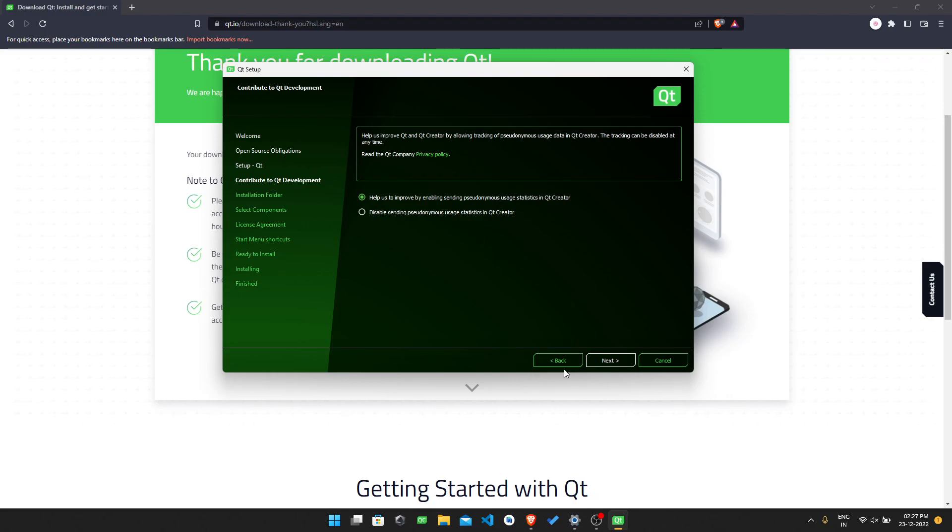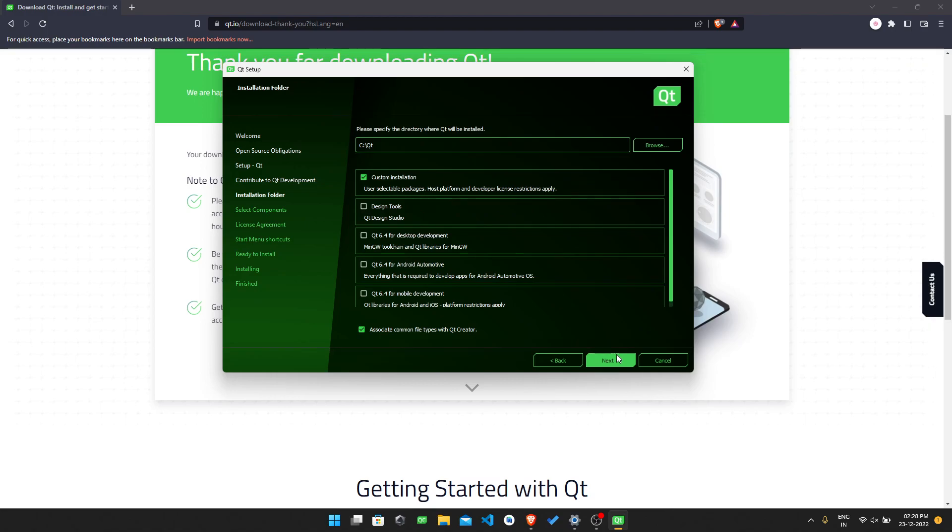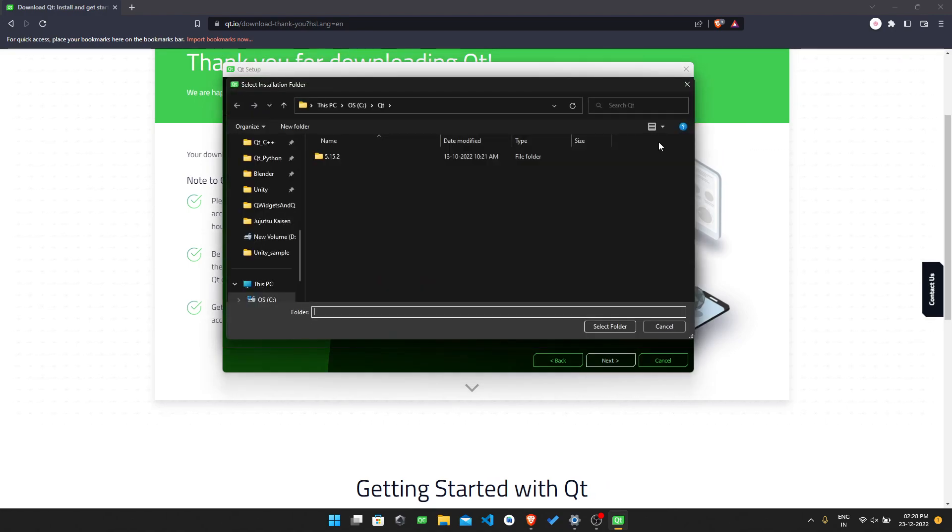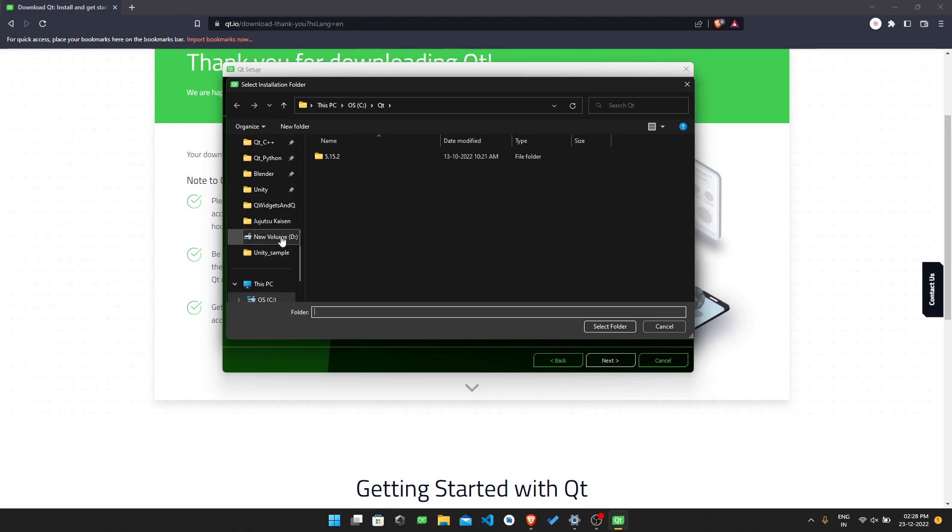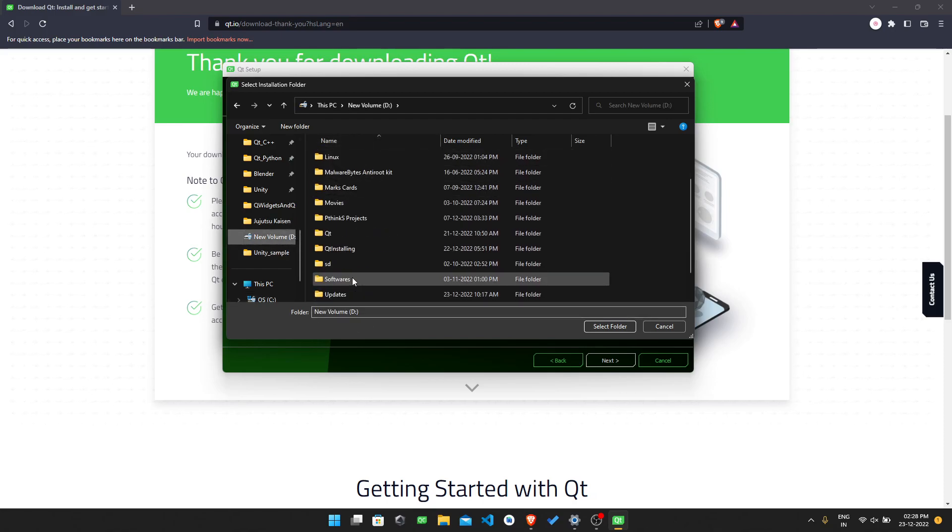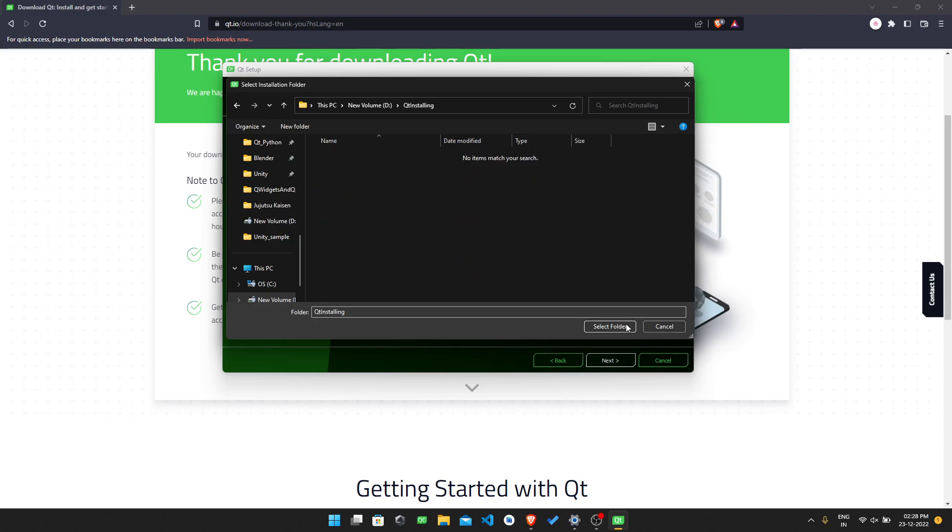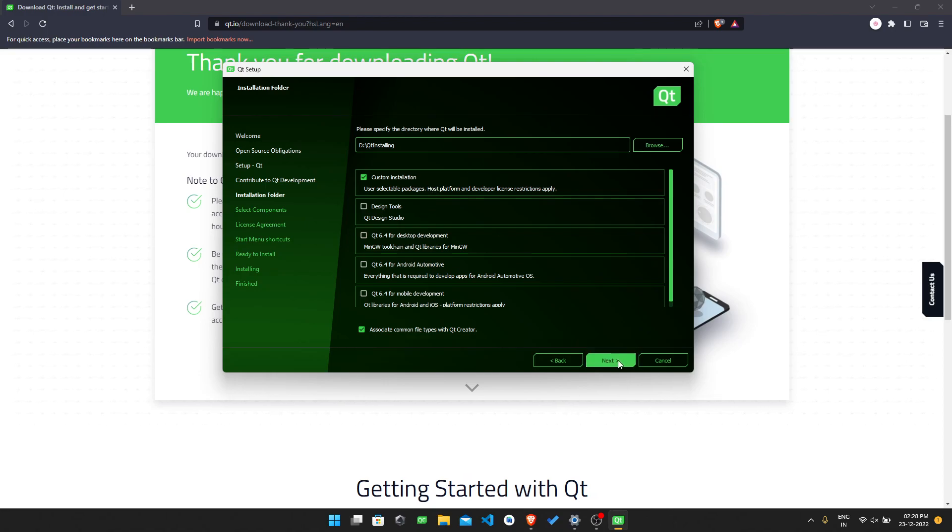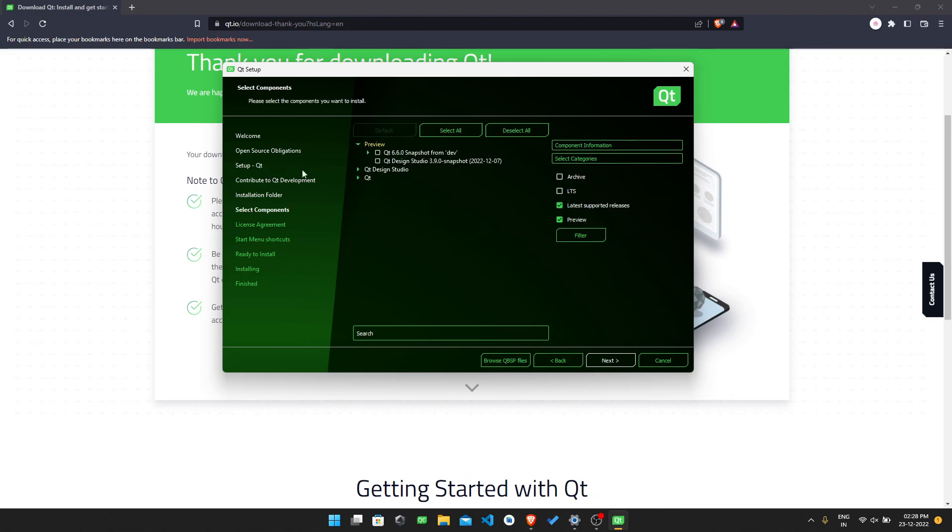When you just click on 'Help us to improve by enabling sending pseudonymous usage statistics in Qt Creator,' press on next and you need to browse a specific path. I already have installed Qt, so I need to browse a different directory. I'm just selecting an empty folder here.